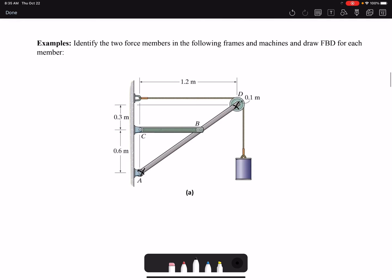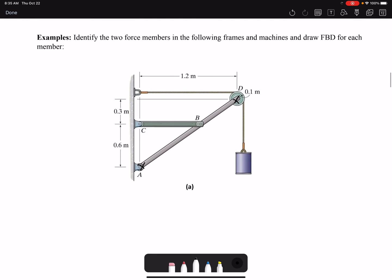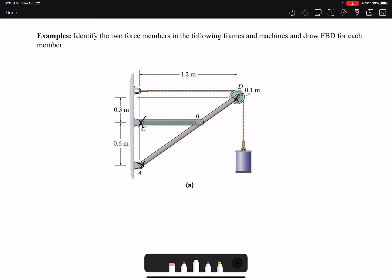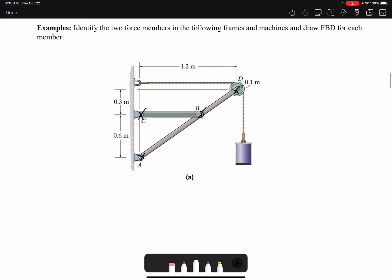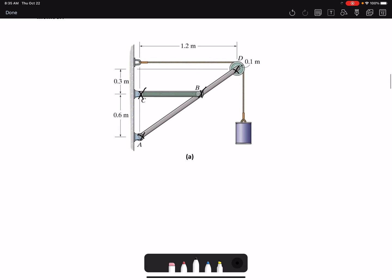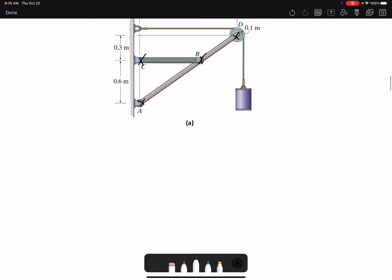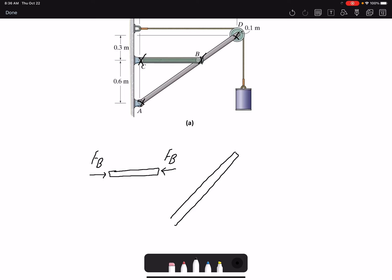Let's look at some examples. Member BC is a two-force member because we have pins at only two points and we neglect weight, so forces are applied only at two points. For the free body diagram, BC could be in tension or compression — I'll draw it in compression and call both forces Fb, since they are the same magnitude. The reaction on the other member is in the opposite direction. Member ABC is not a two-force member, so at A I have components Ax and Ay.